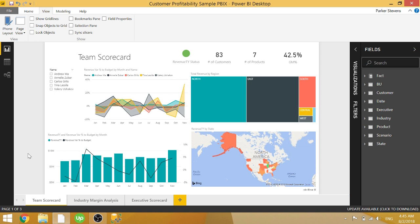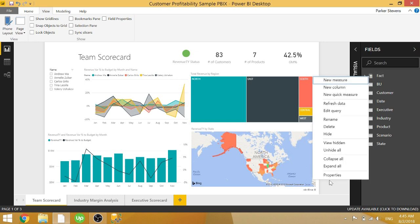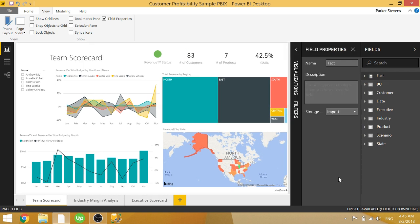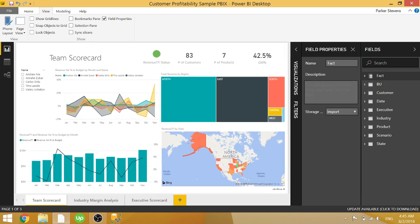There are a couple of ways to see the field properties. The first is by coming to a table and right-clicking Properties, and that opens up this Field Properties pane where you can add a description for whatever you want.